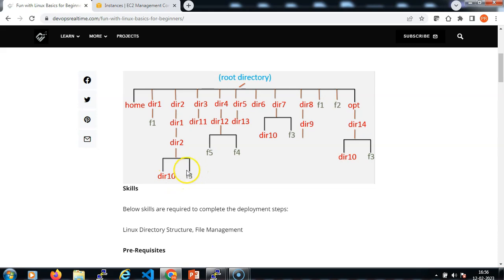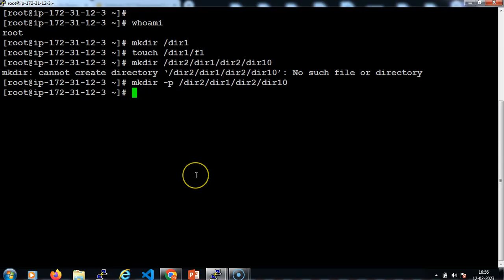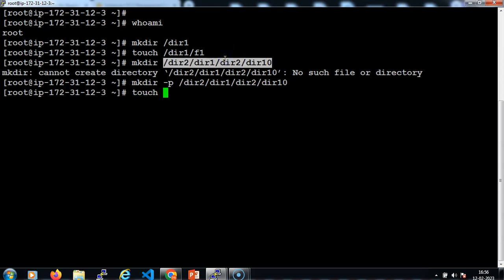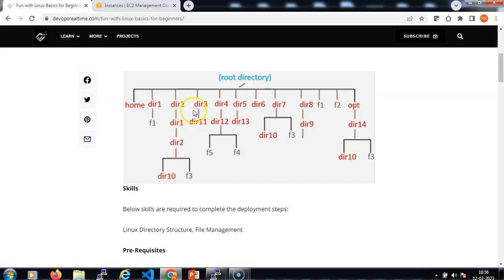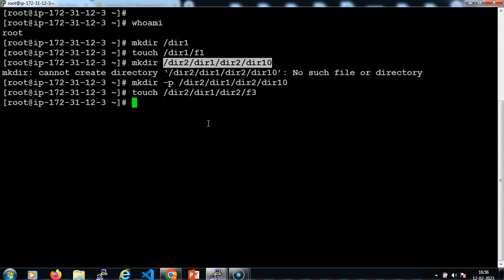Now we need to create a file called f3: touch specifying the complete path up to dir2, then the f3 file. Now dir3 and dir11: mkdir -p /dir3/dir11.